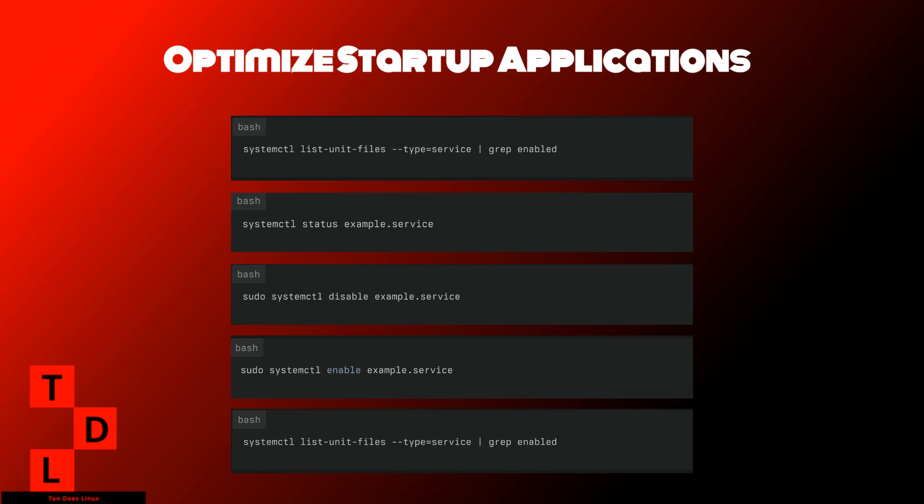Use systemctl status for service details. After making changes, reboot your system to ensure that the changes take effect and verify that your system is running smoothly. By optimizing startup applications, you can significantly improve your system's performance and responsiveness. Remember, every little tweak counts when it comes to maximizing your Linux system's efficiency.